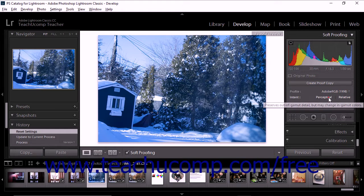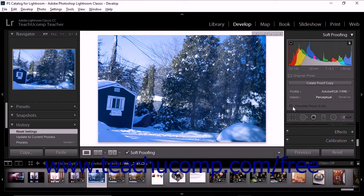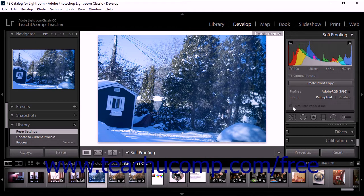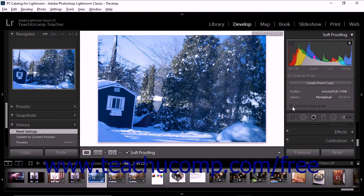You'll also notice the Simulate Paper and Ink checkbox option. Although this option is not available for all profiles, it can help you predict what your image will look like when printed.